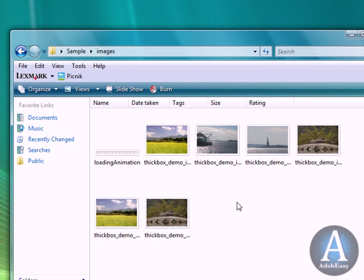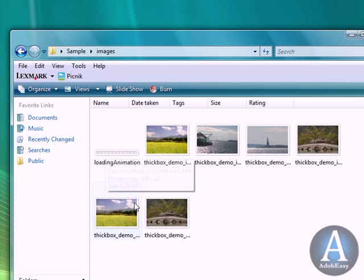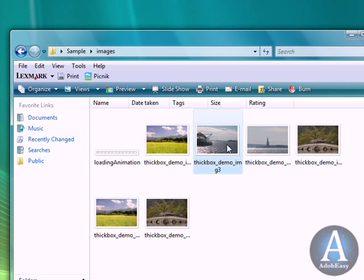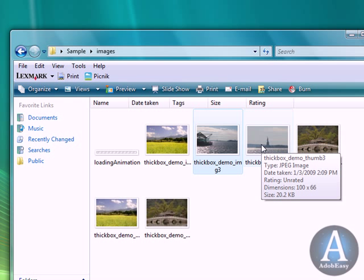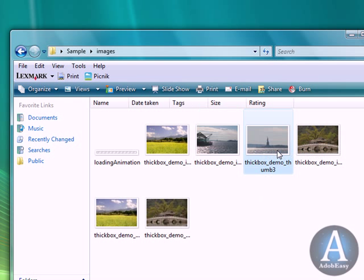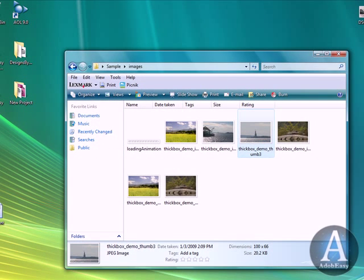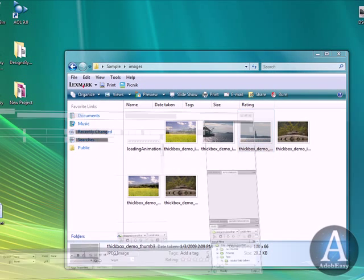I renamed my image based on what they did already. For example, they named one of the images thickbox demo underscore img1. So I gave the same name for my image, and I just put a three at the end. And same thing with the thumb. They inserted it and put thumb, and I just put the number three at the end.